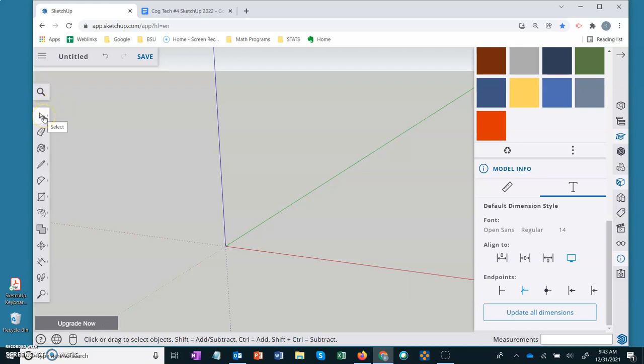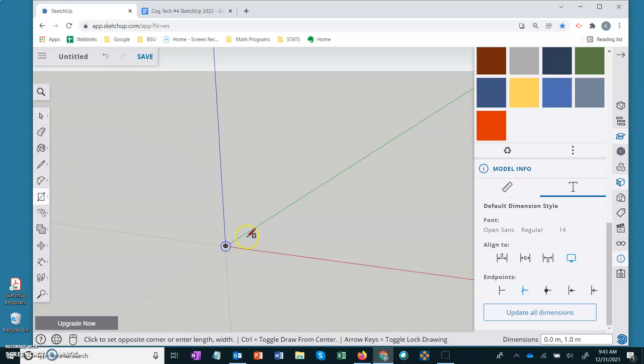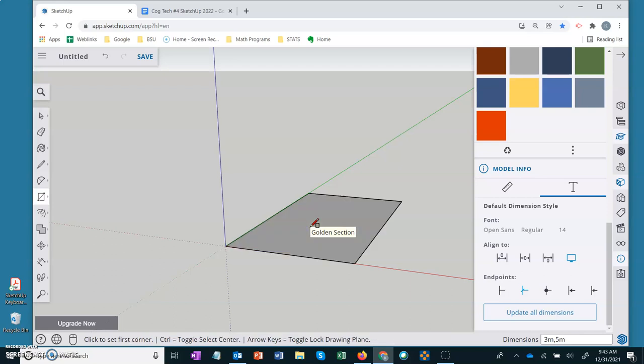Select tool just to get orientated. So let's go down to the rectangle tool. I'm going to create the base which is going to be a rectangle, three meters comma five meters and enter. This has been typed into the dimension window in the lower right hand corner of your screen.